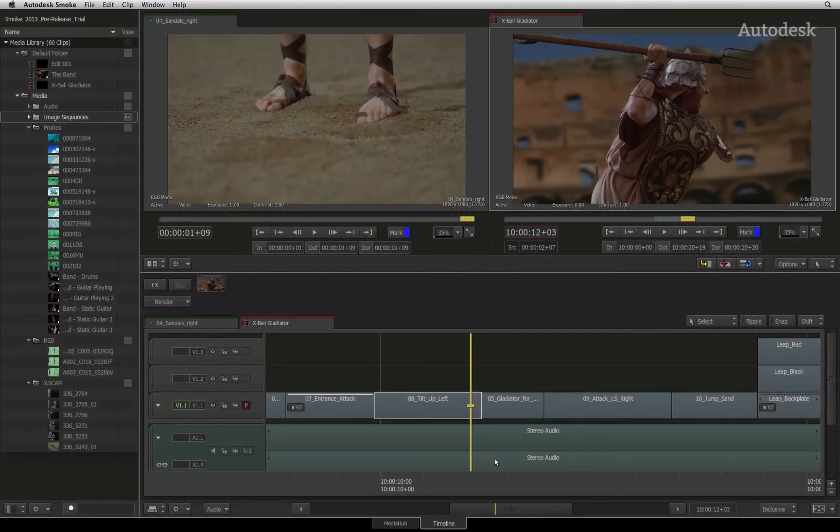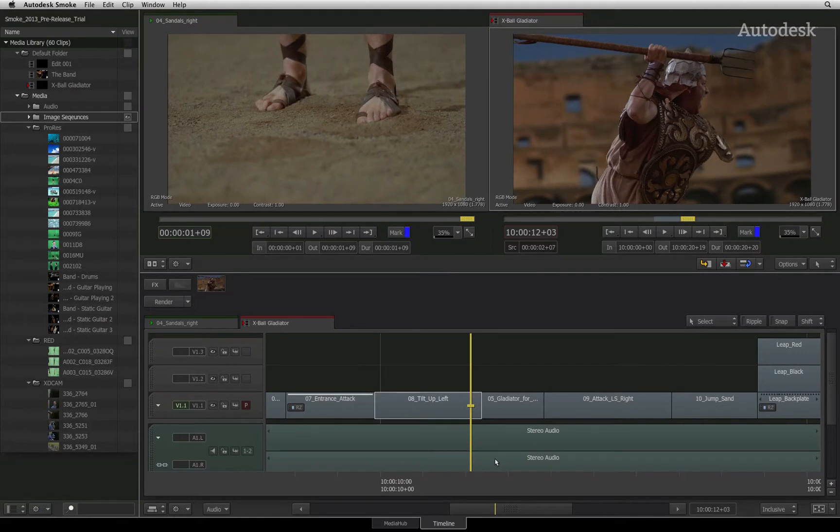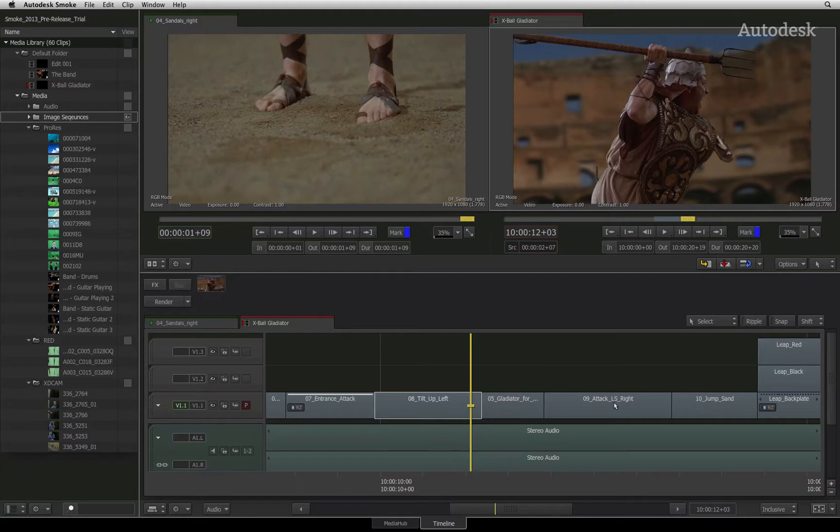In a previous video, you learned how to apply and work with transitions at a cut between two shots. Now let's step this up a level and start looking at applying effects directly onto the segments in the sequence.